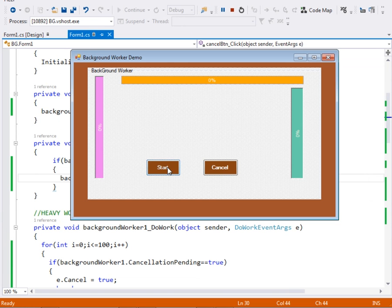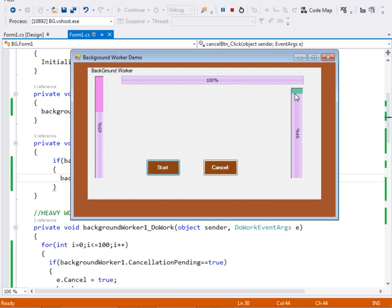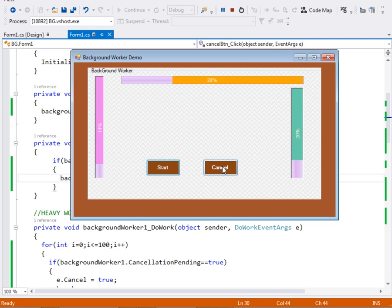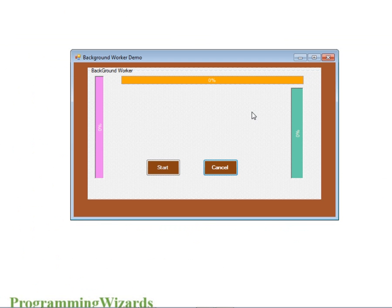Let's run it and see. You can see if I press start, all three progress bars are getting updated at the same time. We wait for it to finish — the first, then the second, then the last one finishes — and we're told 'Finished'. If I start and then press cancel, it cancels all of them and resets all of them. I hope you've enjoyed today's tutorial and learned something. Please subscribe, comment, like, and share. Take care, see you next time!